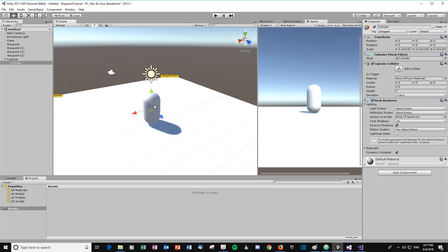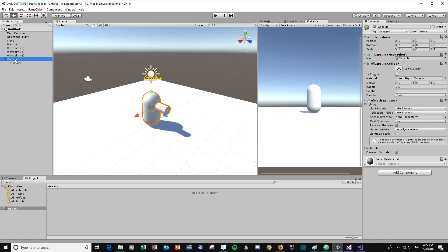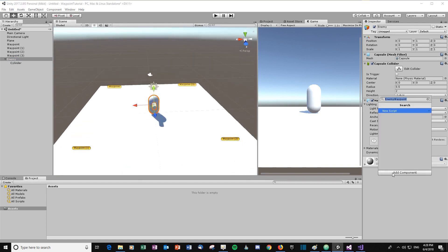Create a cylinder, scale it down, rotate it 90 degrees, and drag it out in front of the enemy so it's a little bit clearer to see. Let's rename this 'Enemy' and now we're ready to start.